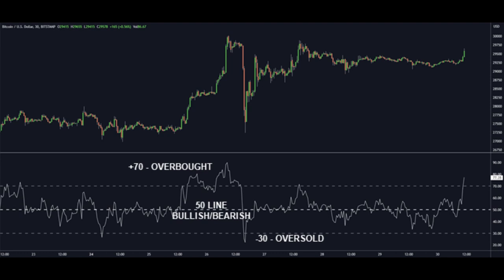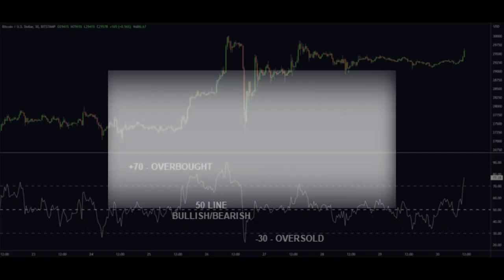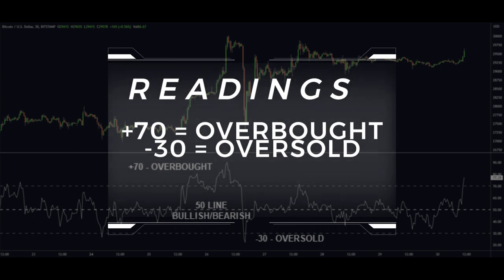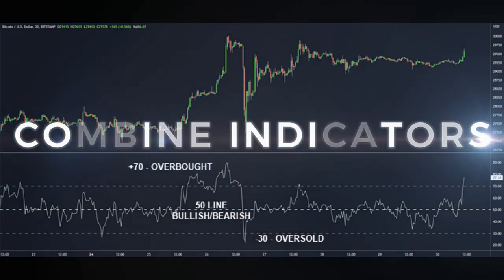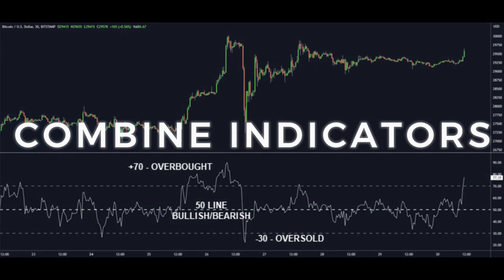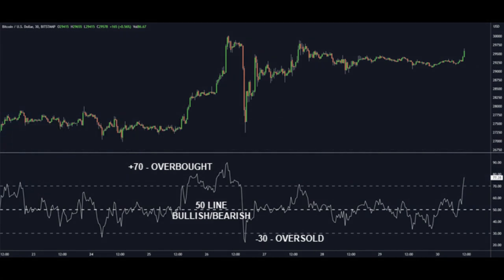The RSI oscillates between 0 and 100. Readings above 70 generally indicate overbought; below 30 is oversold, though you can adjust those levels. When the RSI crosses below its moving average, that's a sell signal indicating downward pressure. Some back-tested strategies show that combining the RSI with other oscillators can improve accuracy by filtering out false signals. Always be mindful of market volatility when relying on any single indicator.